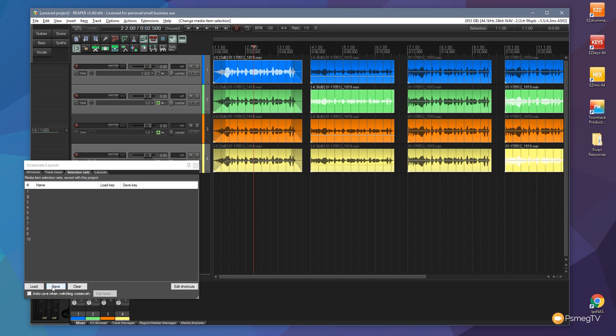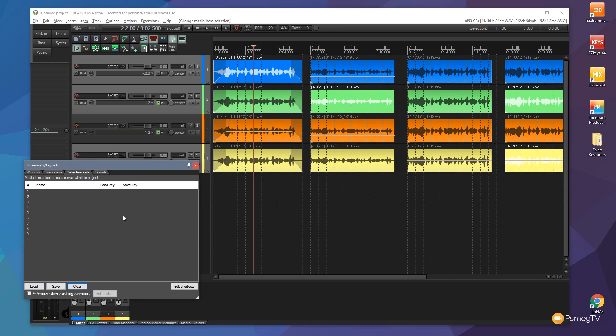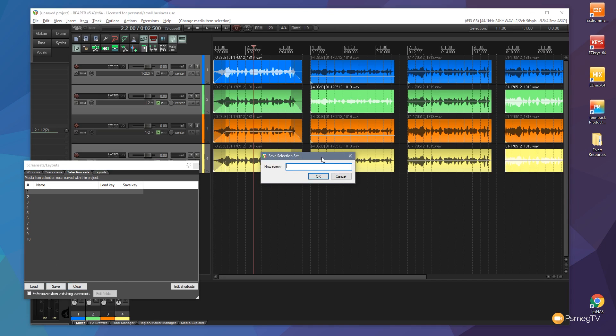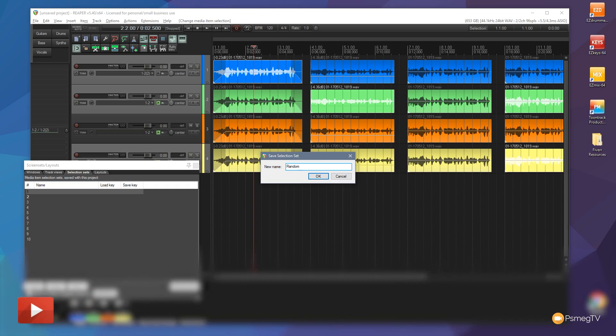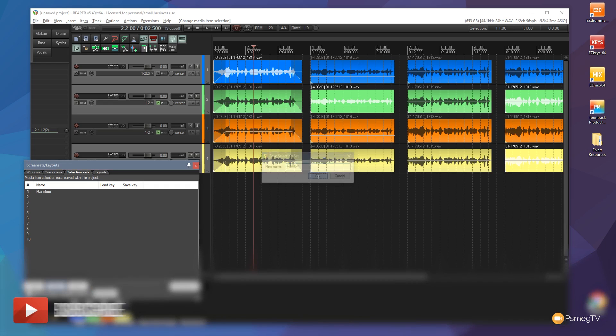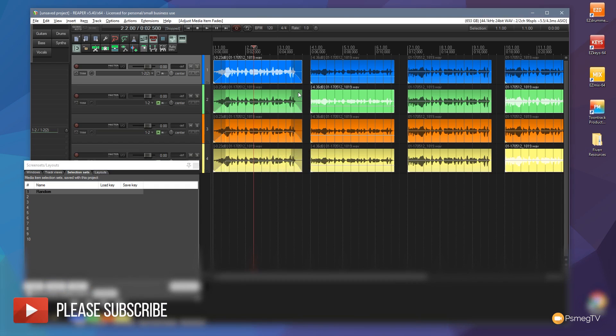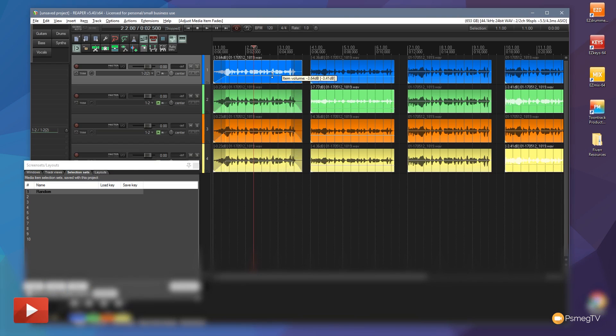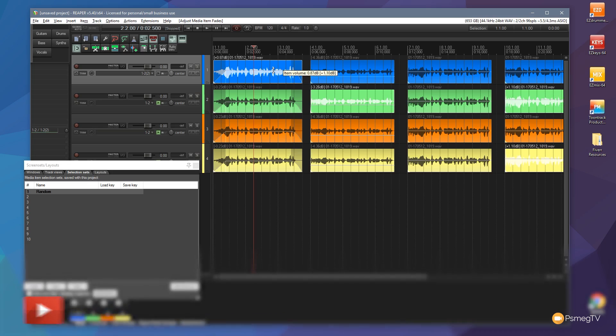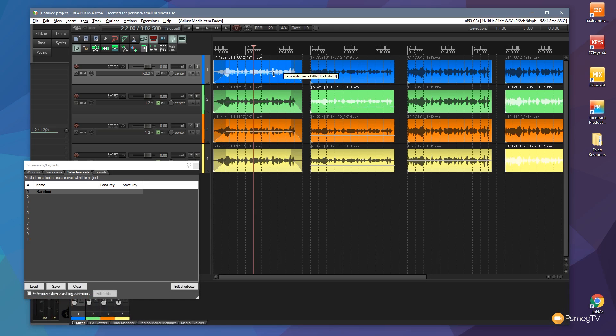And then I can save that out. So we can just come in, click on there, click on save, and we'll call this random for example and click OK. Now I can go to any of those particular blocks that are selected as part of that group and make adjustments, and you'll see all of those will be adjusted accordingly.